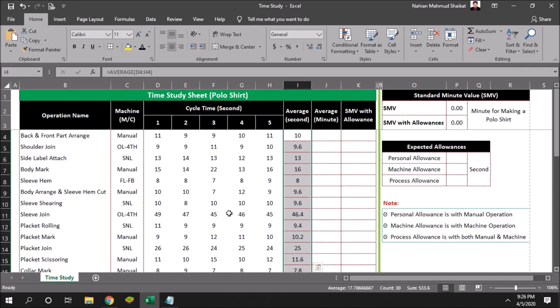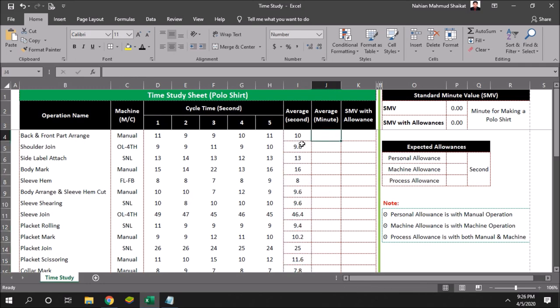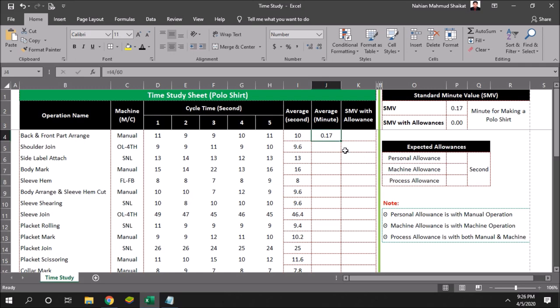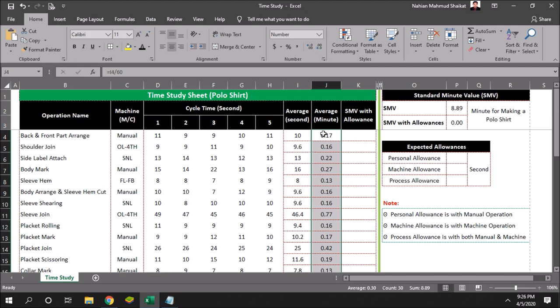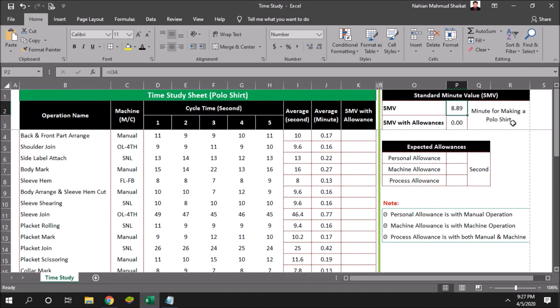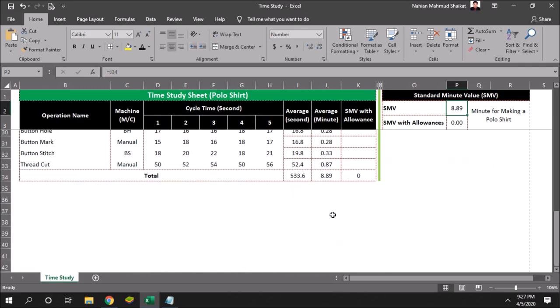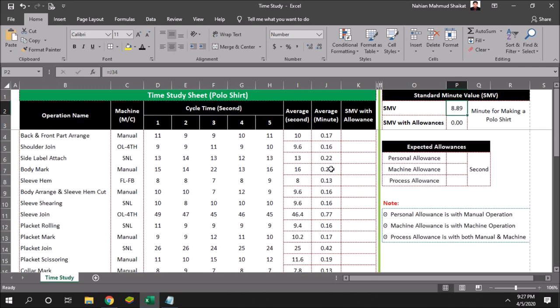Now I will be copying here all the formulas to the below, and we will get the average. This average second I want to convert it as minutes, then I will divide it by 60 seconds. Here is the average minute per operation. Now we can see that average minute of operation I am getting here for making a polo chart is 8.89 minutes.